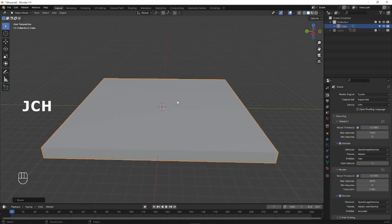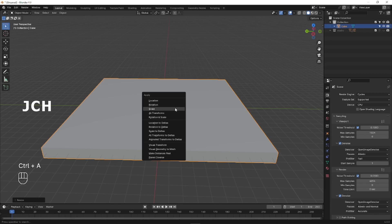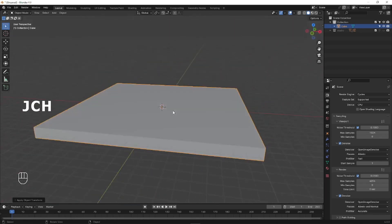Now I have done the scaling and rotation. Whenever you do scaling, you have to apply the scale, otherwise you will face many problems. If you skip you will miss some small steps and you will not get the exact output in the final rendering. Press Ctrl+A and apply the scale — now the scaling has been applied.